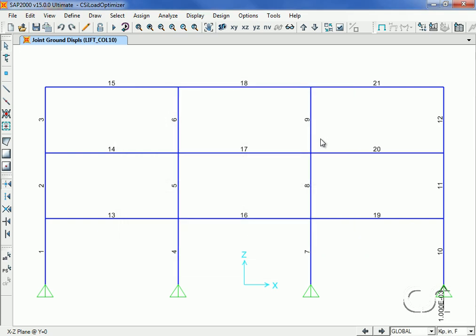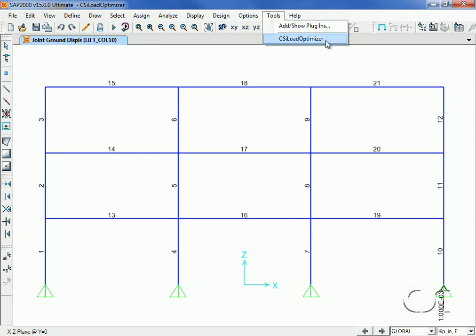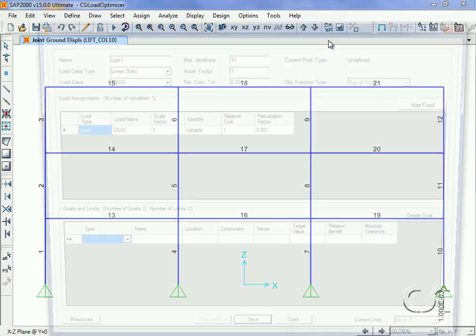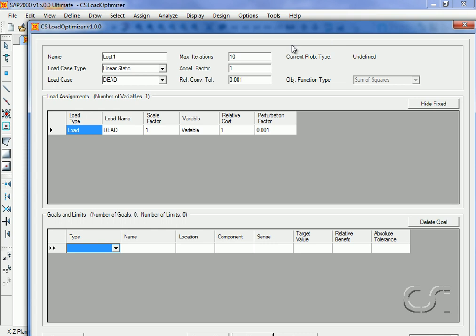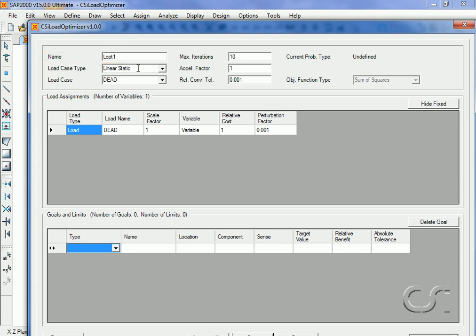Next, we move on to the optimizer, which can be found under Tools. The name shown on this form is appended onto the main file name to indicate a load optimizer file. The load case type for this example is Linear Static, and the load case will be Dead Plus Lift.